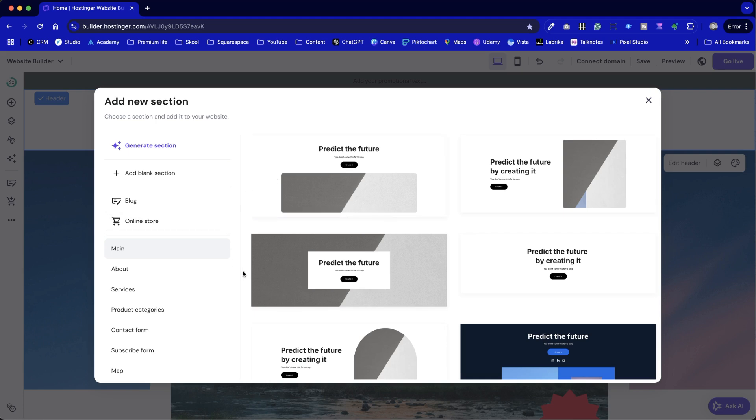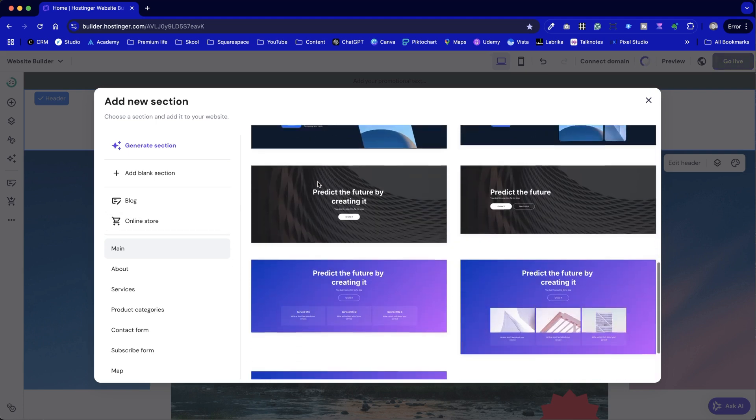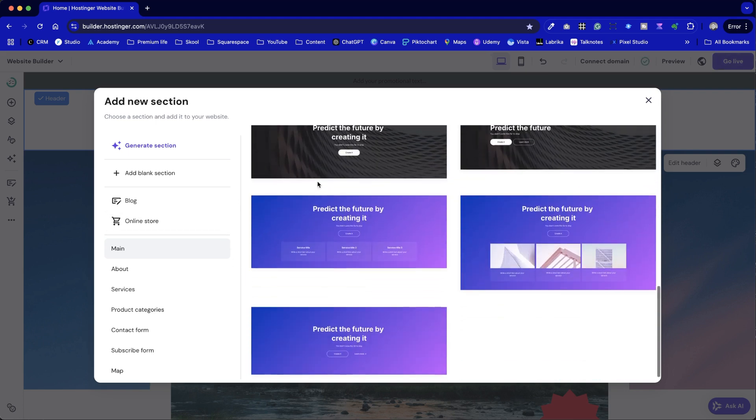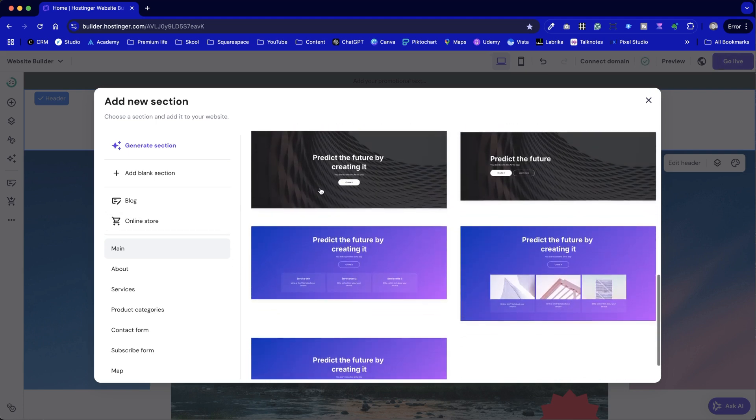We'll also take a quick look at how to add one in Hostinger's Builder and tweak it to suit your style. Right, let's crack on.